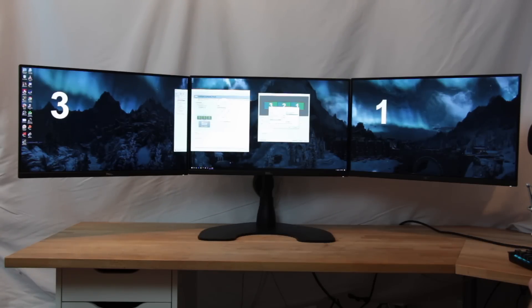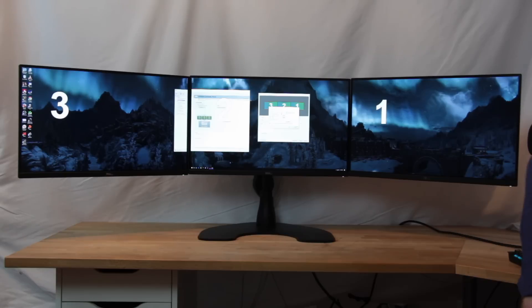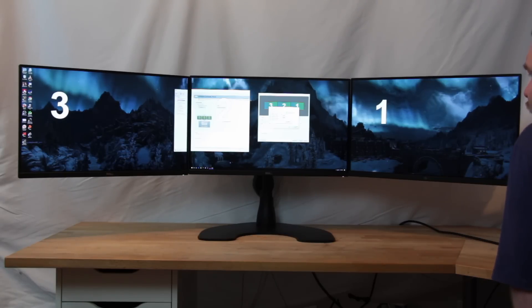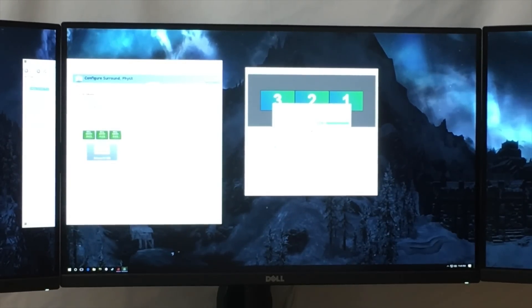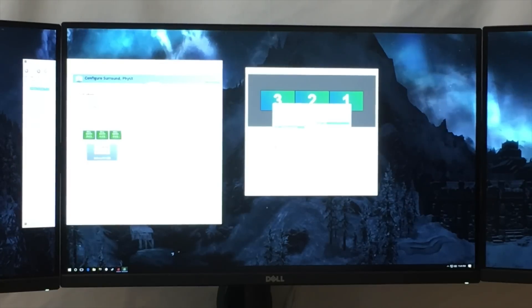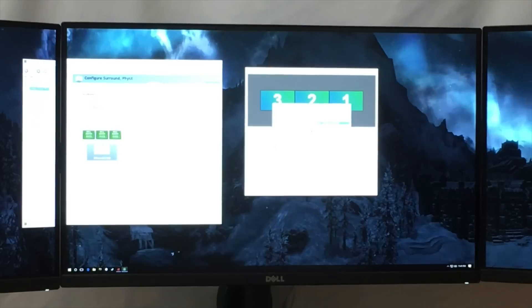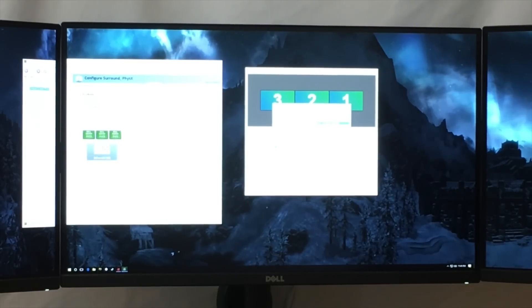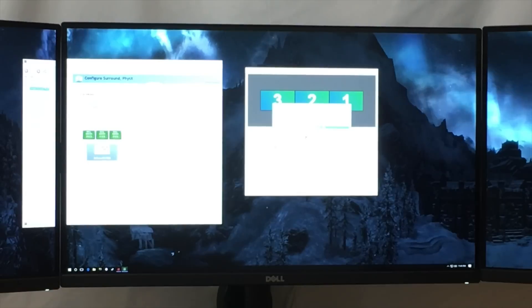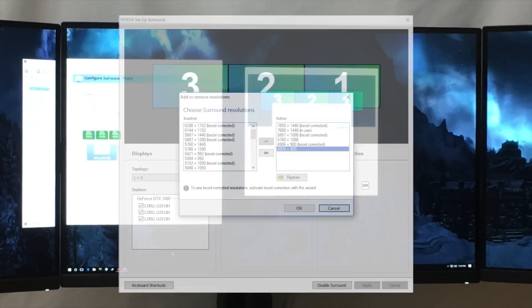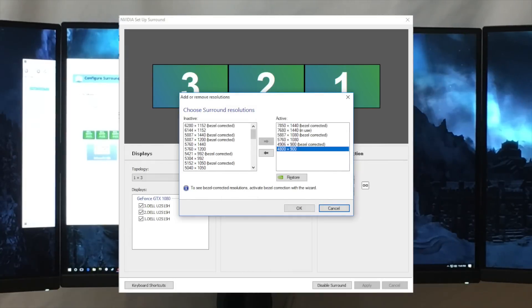We have our in-use which is our native and then the bezel-corrected. I am going to click left arrow here and toss away those resolutions. Then I'm going to go up here and pick the 1080p resolution, 5760 by 1080p, and then I'm going to click the corresponding bezel-corrected resolution. Then I'm going to get the 4800 by 900 and then its corresponding bezel-corrected resolution as well.